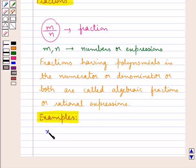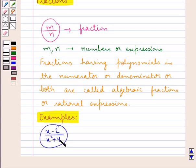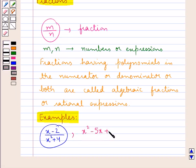Consider x minus 2 upon x squared plus 4. This is in the form of a fraction and it has polynomials in both the numerator and the denominator, so it is called an algebraic fraction or rational expression. In the same way, consider x squared minus 5x plus 6 upon 3x squared minus x plus 1.